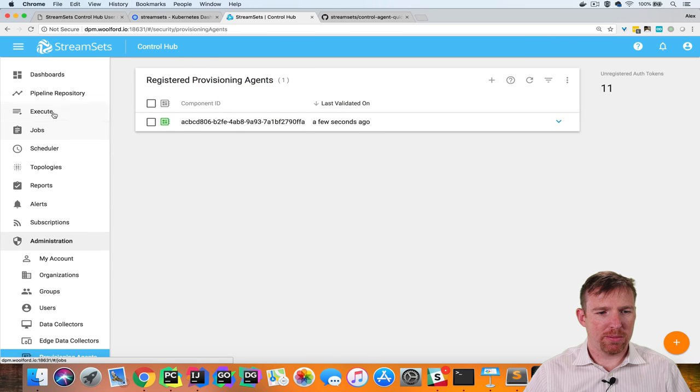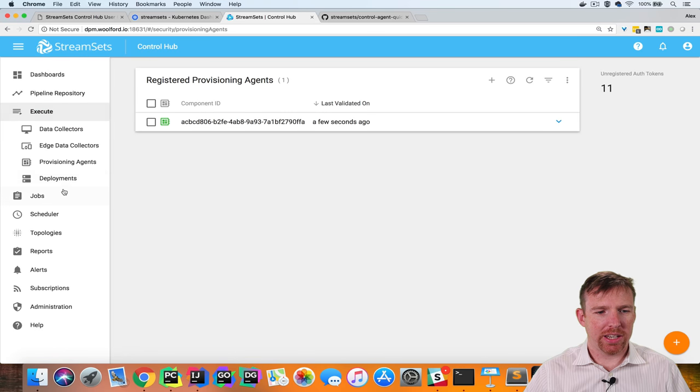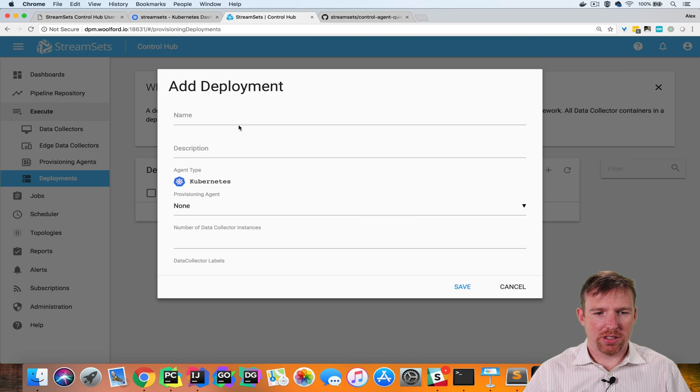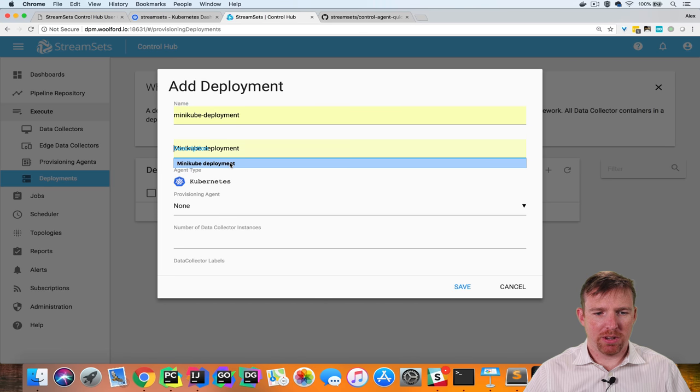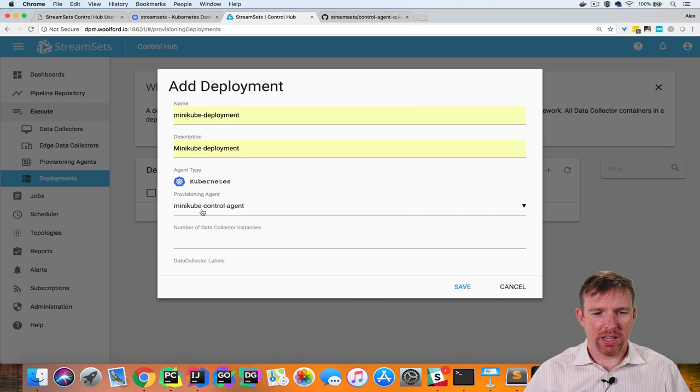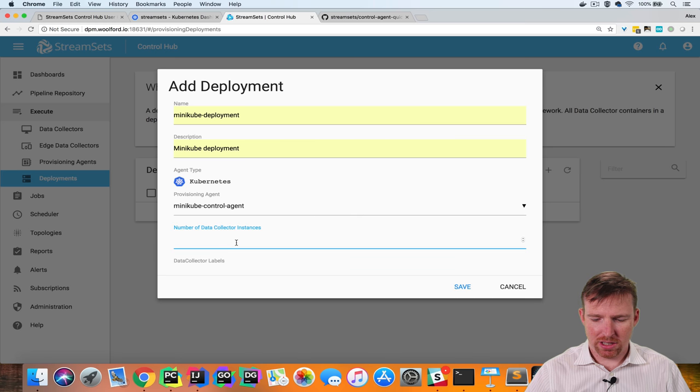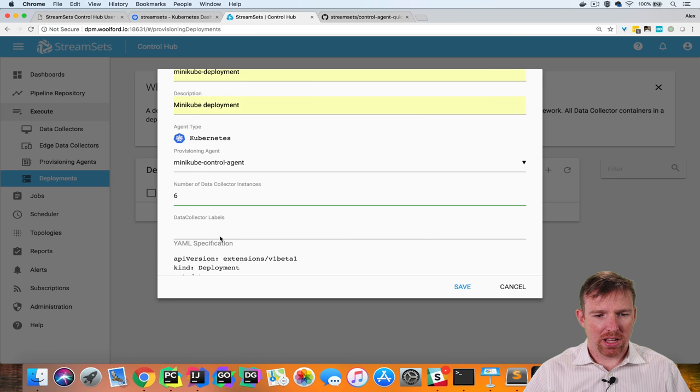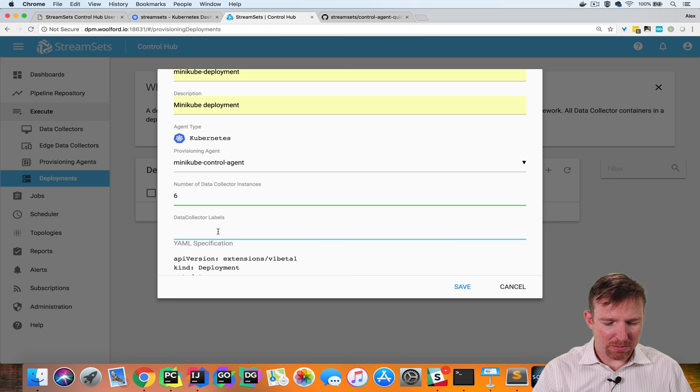Once that's happened we can create a deployment. So let's give it a name, a description, choose Minikube control agent. Let's say we'll have six instances, data collector labels.